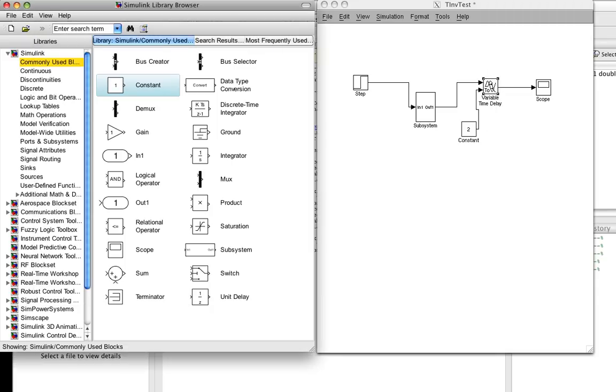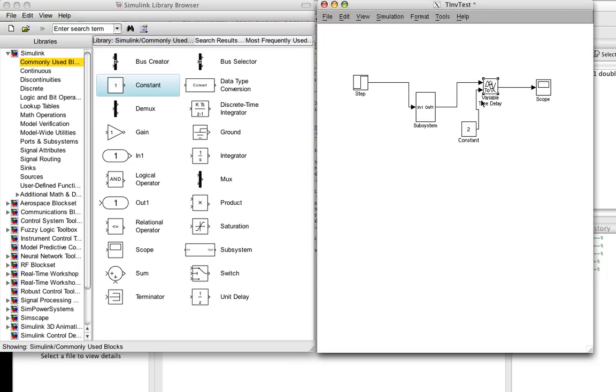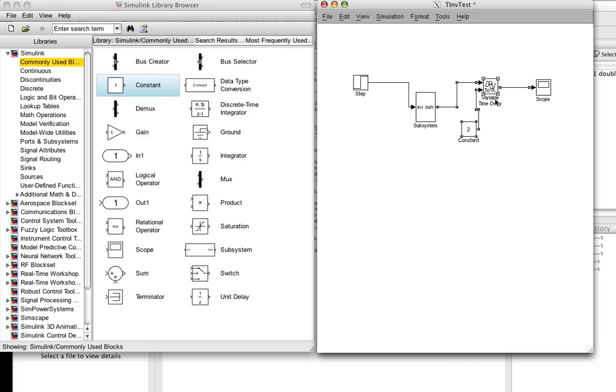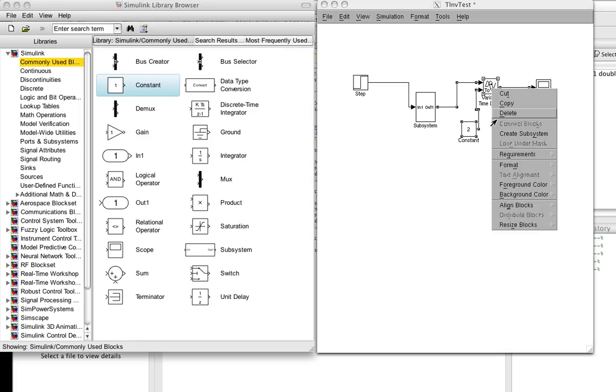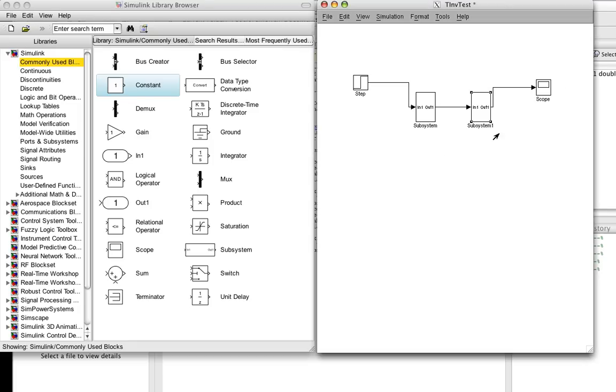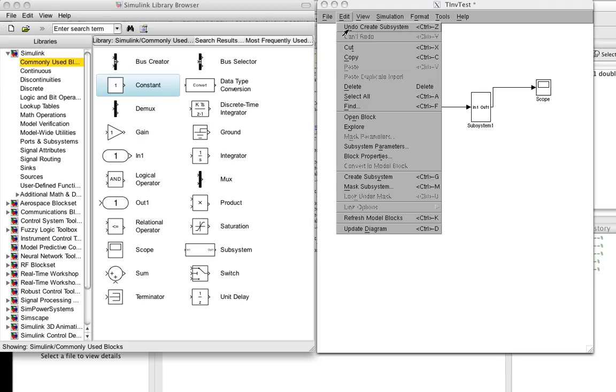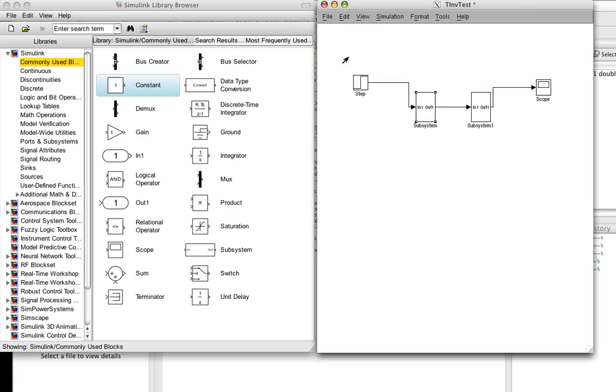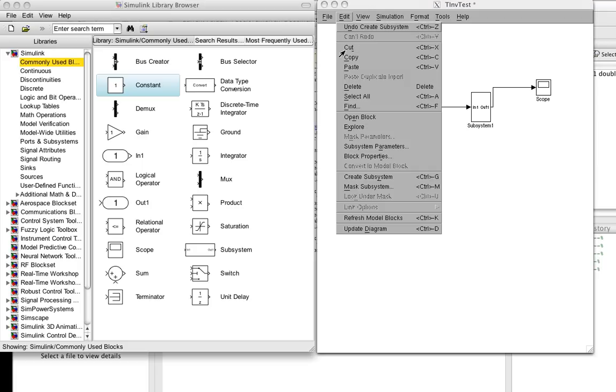So now we're going to take our, well actually, before we make a copy of our system that we're testing, we're going to turn this delay thing into a subsystem as well. So now we can copy our system that we're investigating.